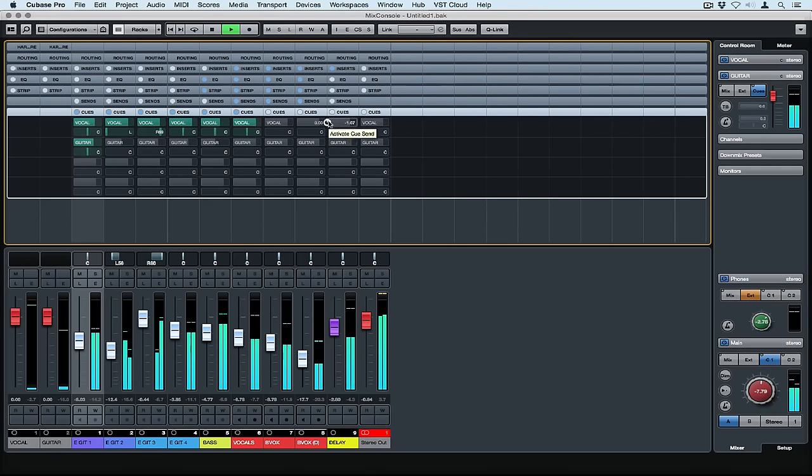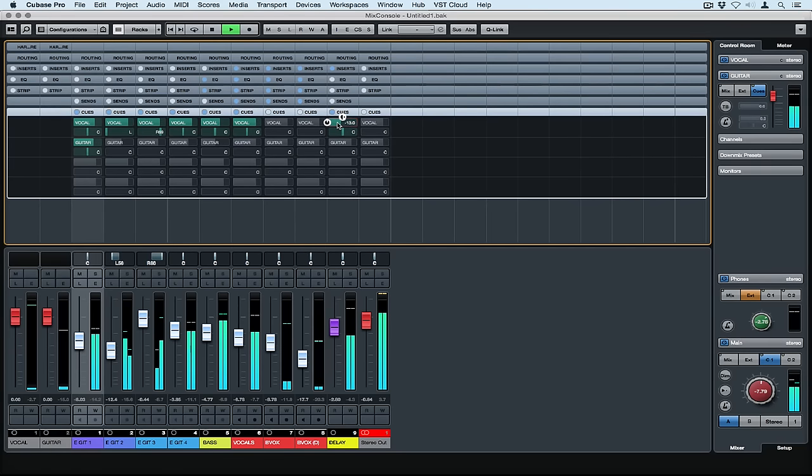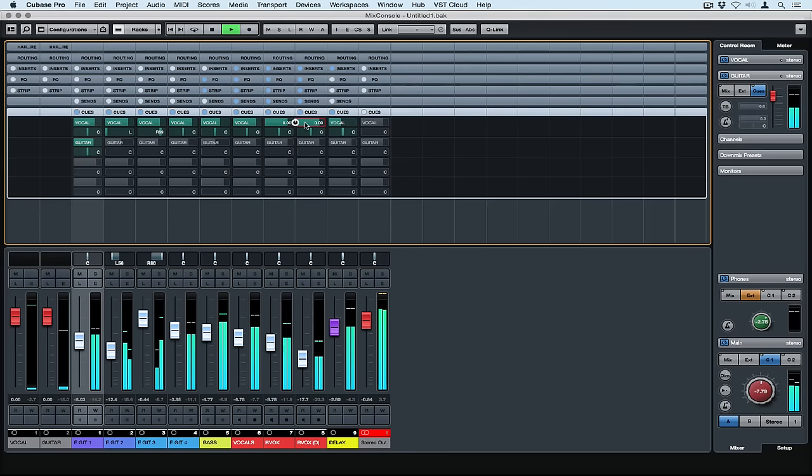So I'm setting up a comfortable mix for my vocalist and I'm also adding some of the effects. If you're working with a lot of tracks you could easily send them to groups and then send the Q mixes from the group tracks.